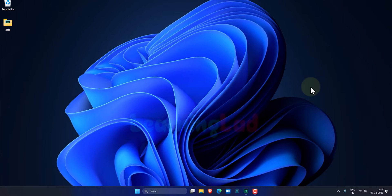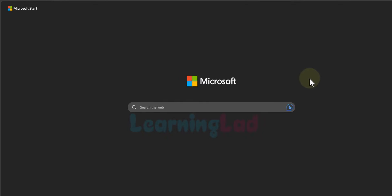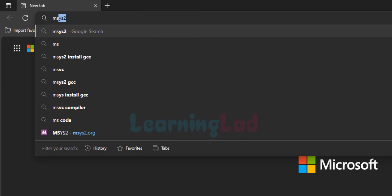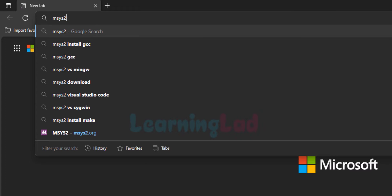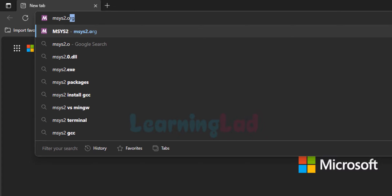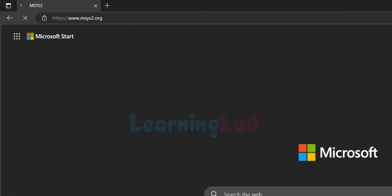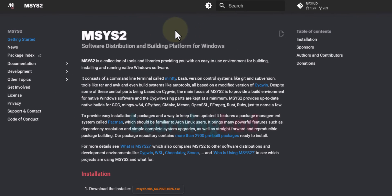The first thing we do is open up any browser installed on the computer. I have Microsoft Edge. I'm going to open it up and in the URL bar we will enter msys2.org. MSYS2 is a software distribution and building platform for Windows, and by using it we can download and install the latest version of GCC — the GNU Compiler Collection.